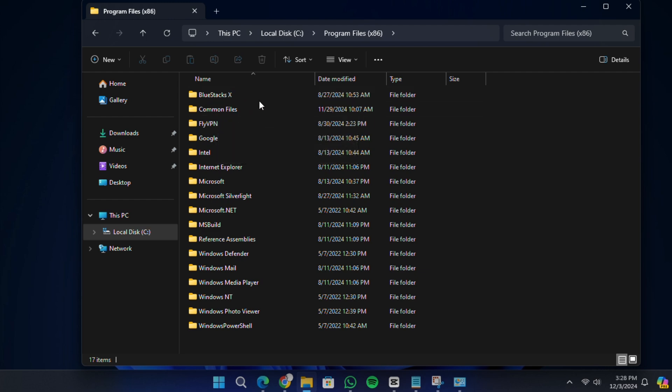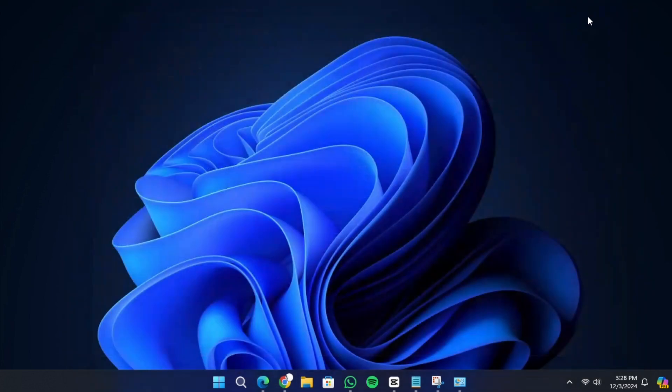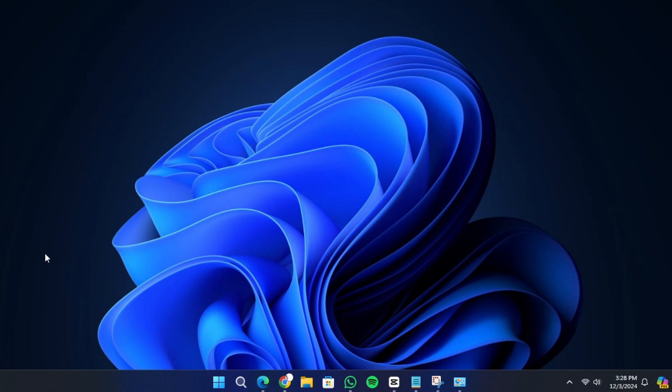Finally, it is a good idea to restart your computer to make sure all changes take effect and that AnyDesk has been fully removed. That's it. You have successfully uninstalled AnyDesk from your Windows 11 PC. I will see you in the next video. Thank you for watching.